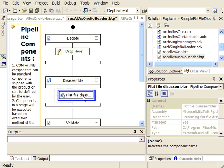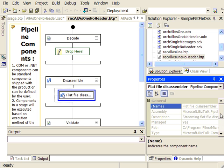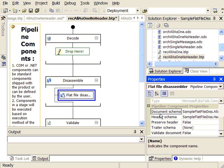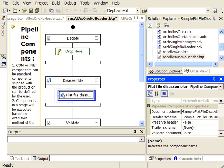We can come over here and see that our flat file disassembler is set up the same way as our first disassembler, except this time we have defined a different document schema that points to our one with the max occurs unbounded on the data record.